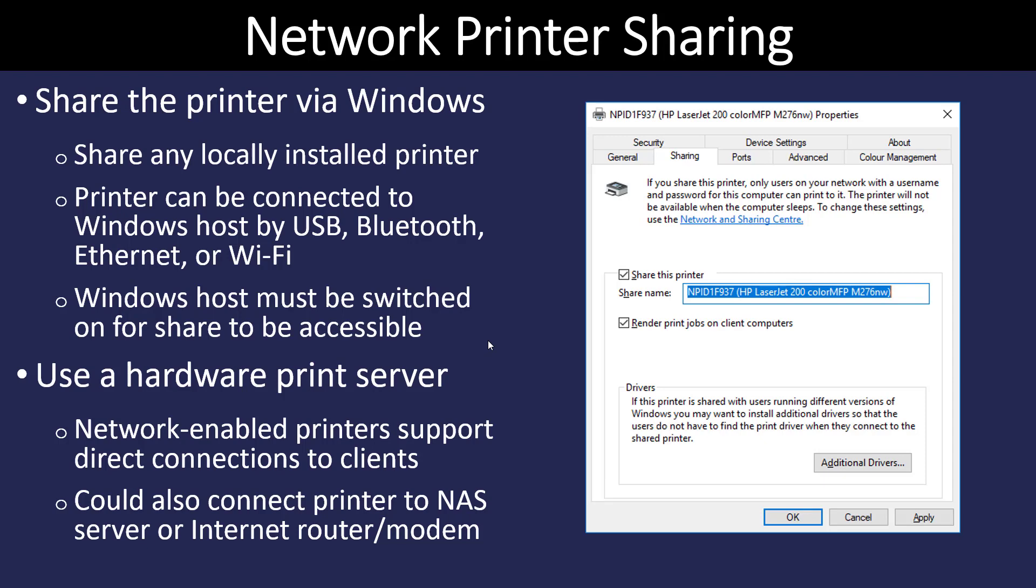Windows has some built-in features to share printers. In this screen right here, you can see that they have pulled up a laser printer. They clicked on the sharing tab of the properties box and they simply had the check mark, share this printer, gave it a name. And now everybody on the network is going to be able to find that printer and use it.